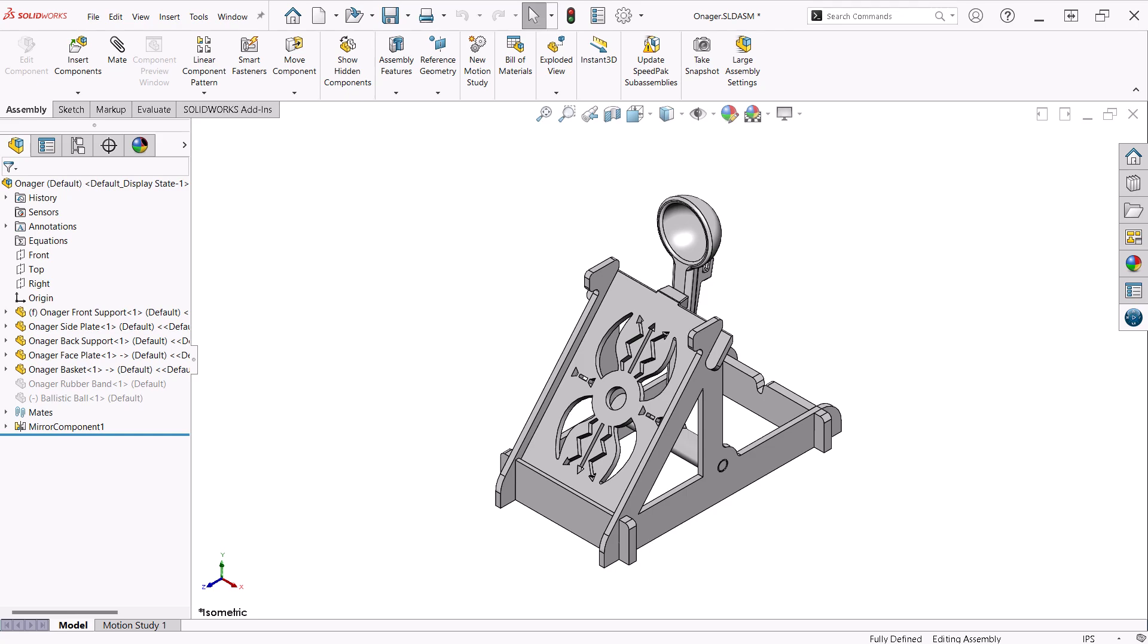I try to keep this in mind as I'm designing anything and so far I have not needed to add any reference planes to any of the parts in this model.